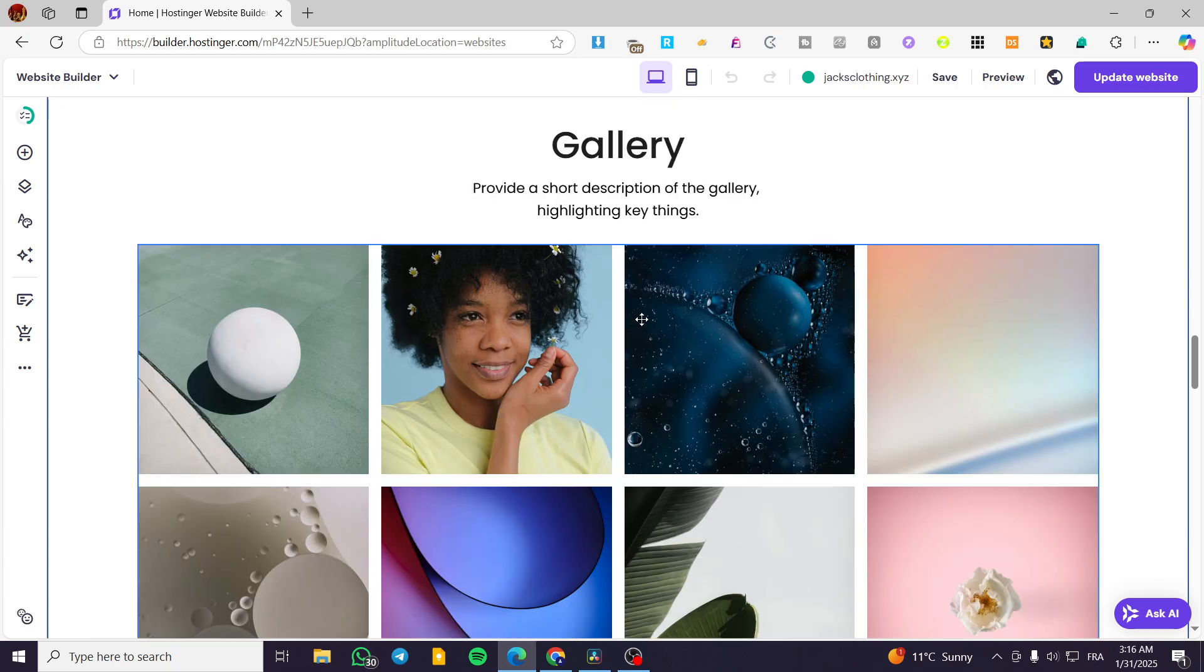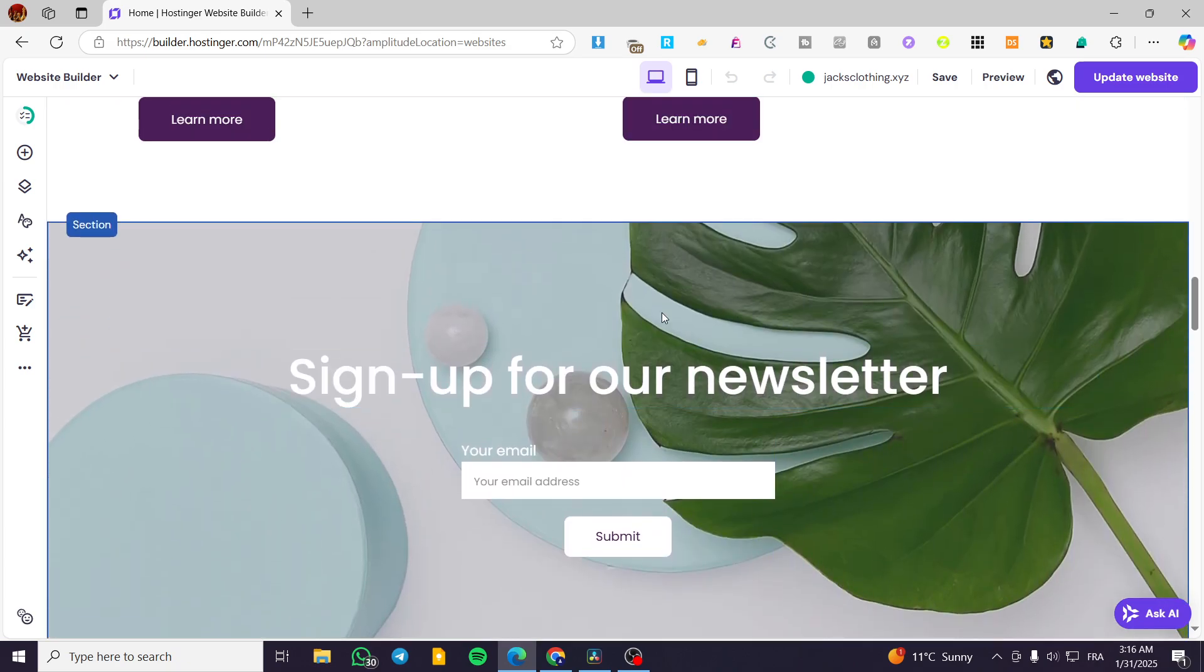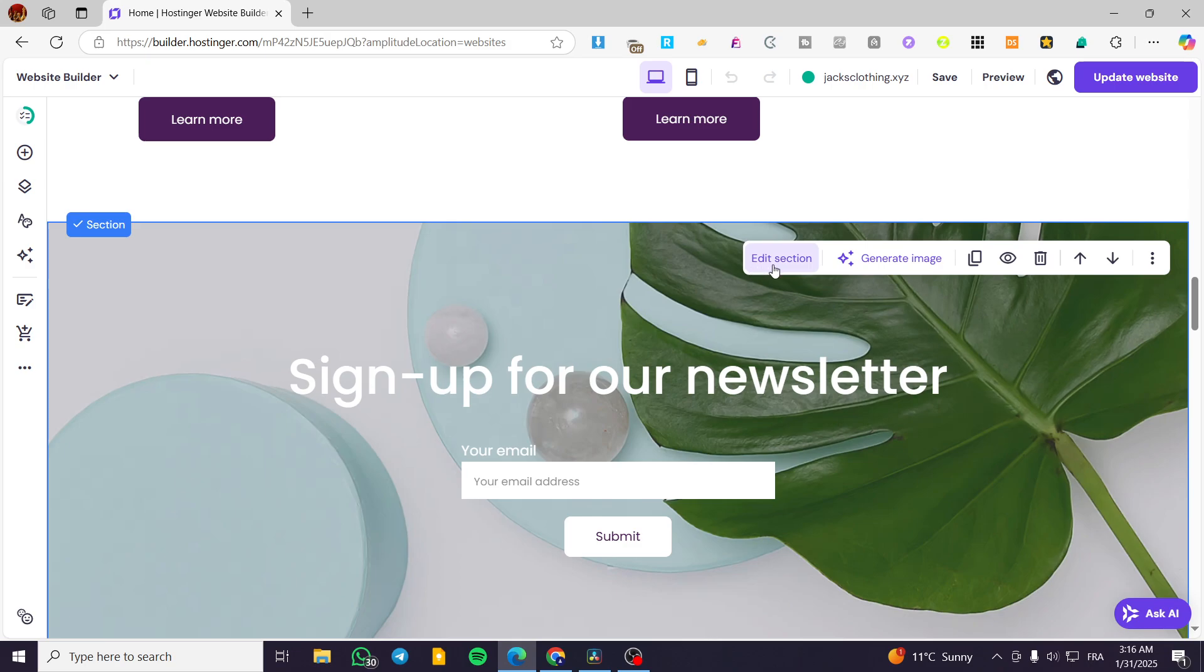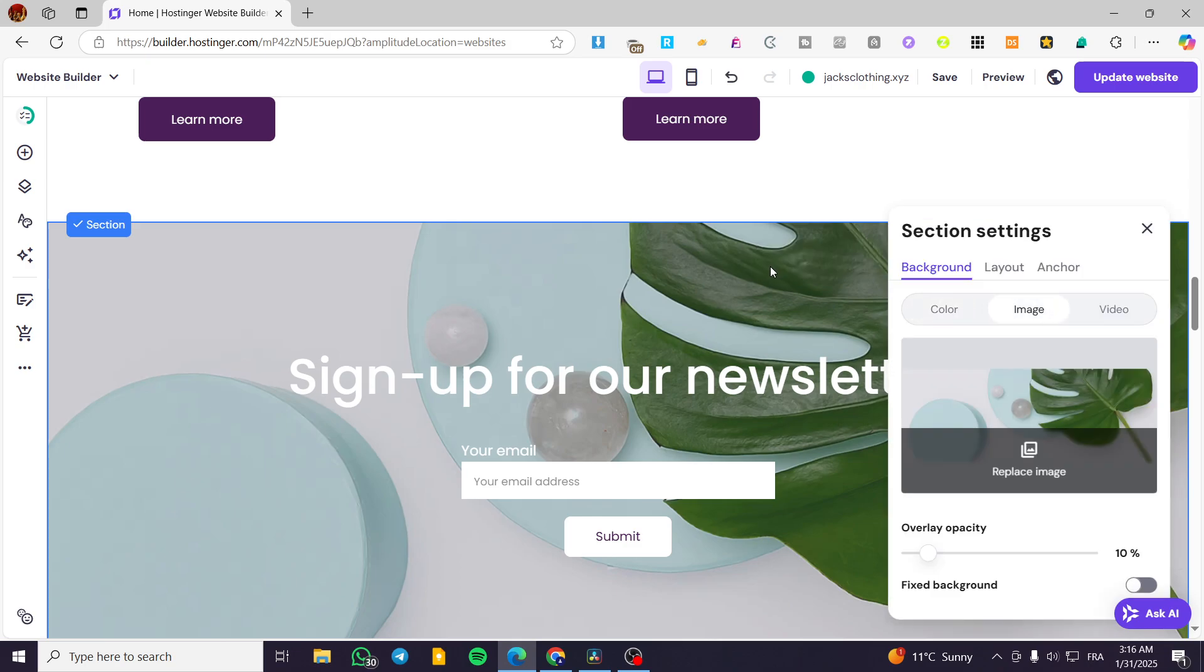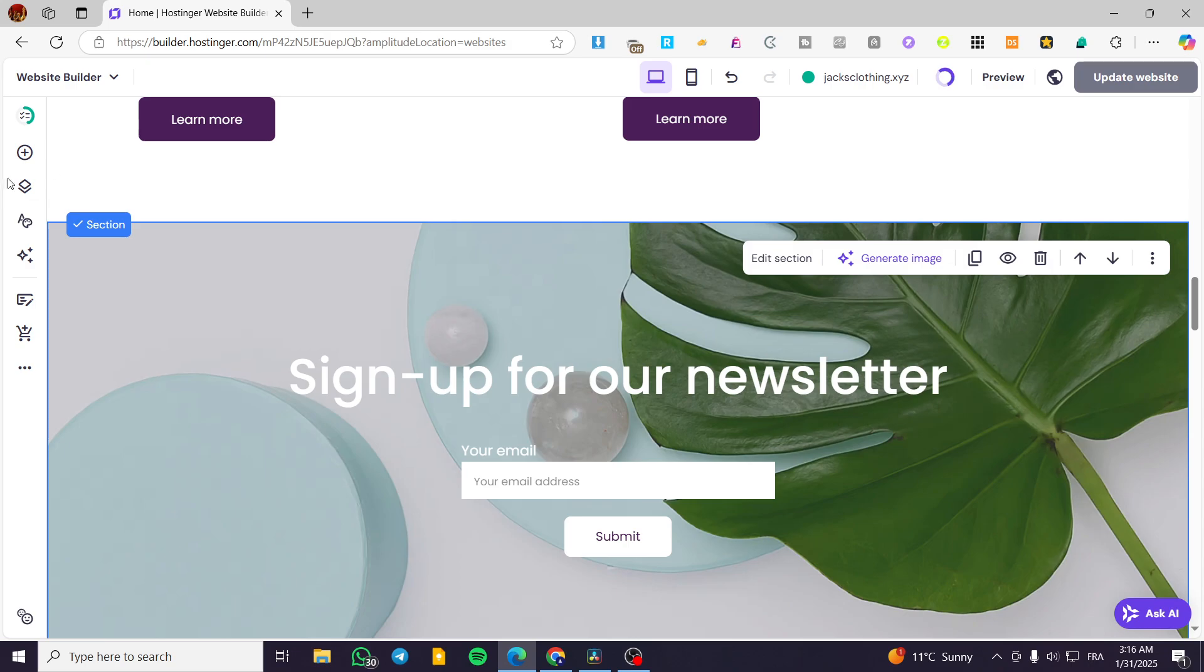Let's head to this one and set it as subscription. Click on edit, then click on anchor in the settings and name it. For example, 'sub' or 'subscribe' or 'sign up', doesn't matter. We have the name set. Now exit.